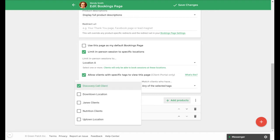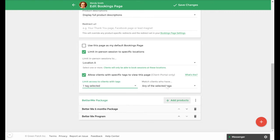You can select which tags will have access to this page. If you'd like to restrict the page to clients who have more than one tag you can adjust the option to match clients who have all the selected tags here.